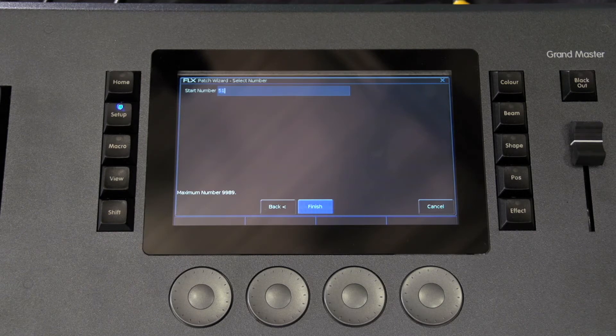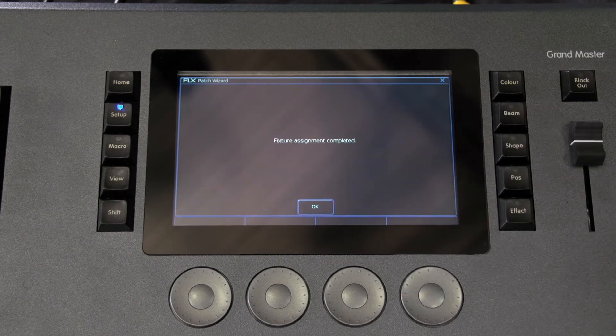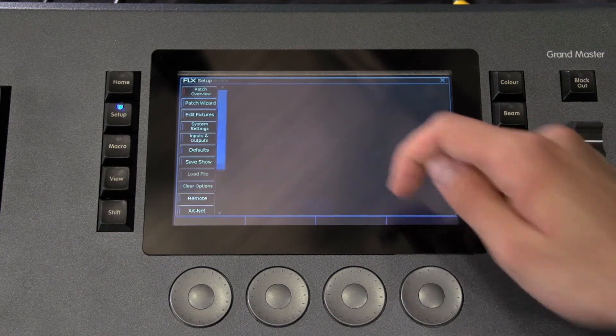Enter the number and press finish. The patch wizard is now complete and your fixtures have been assigned. You can repeat the patch wizard for every type of fixture you have.